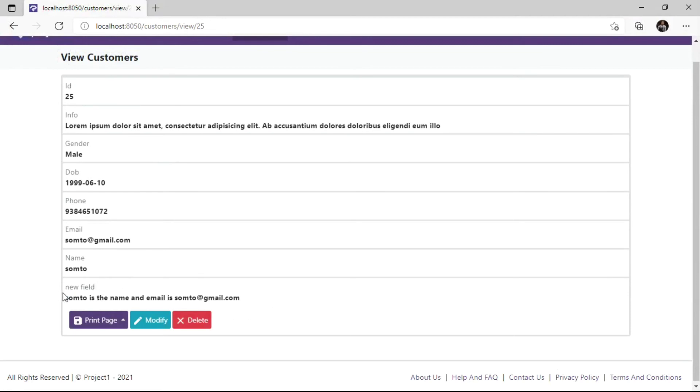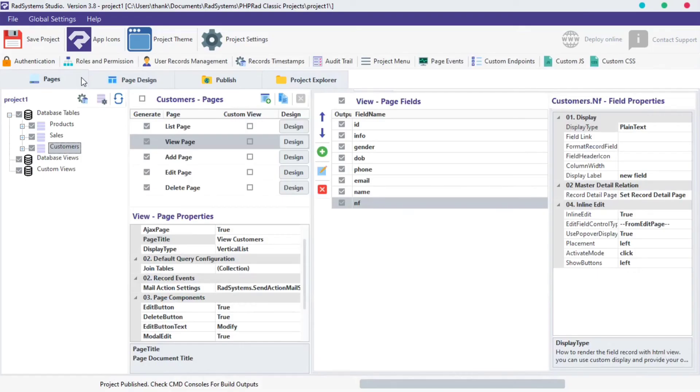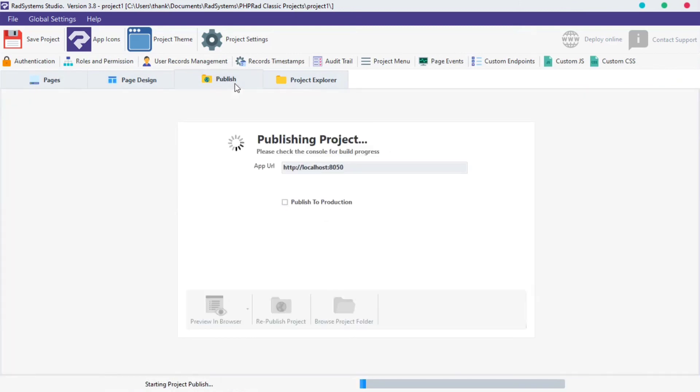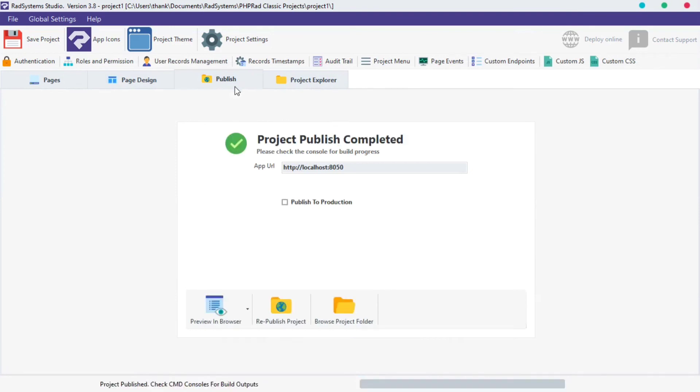To delete field created, click on the field created, and then click on this red button. That's it. Publish project and then preview in the browser to see changes.